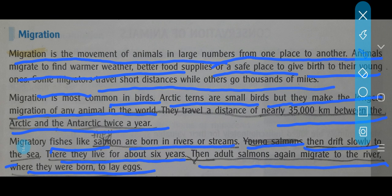After that, they again lay eggs. When their young ones grow up, they also lay eggs in turn — continuing the migration cycle.